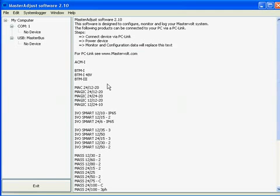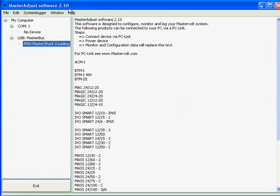So now we are running 2.1 which is the latest version. If we now plug in a product, we plug in the Master Shunt.